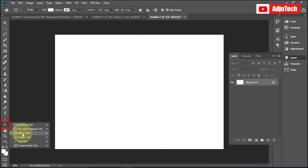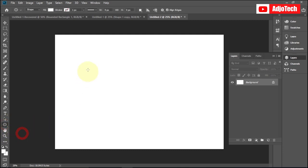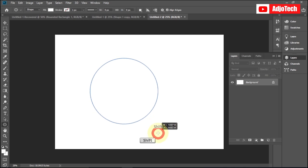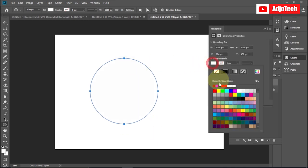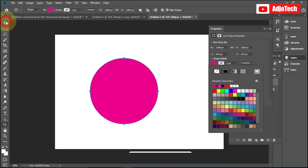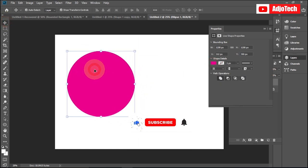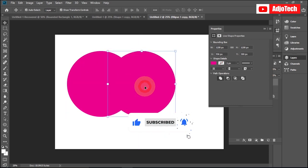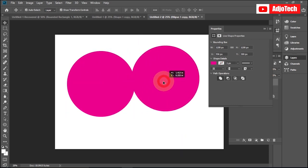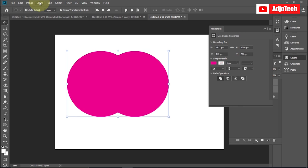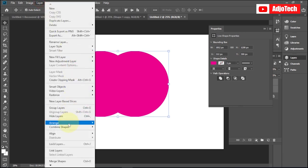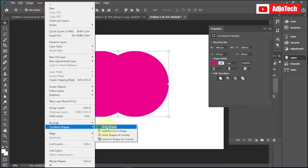Let's say you want to join two circles together. You can use the ellipse tool — I'll draw a face shape, hold Shift to get a perfect circle, and give it a color of my choice, like pink. Then I'll duplicate the shape. These are now two different shapes, but I can combine or subtract one from the other. I'll drag and select both shapes.